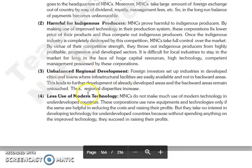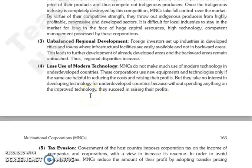The next is unbalanced regional development. Jo foreign investors hain, woh apni industries wahan par set up karte hain jahan par developed cities hain, towns hain, kyunki wahan par infrastructure facilities easily available hain. Woh backward areas mein establish nahi karte hain. Jis ki wajah se jo already developed area hai usi mein development hoti hai, aur backward areas untouched rah jaate hain, jis se jo regional disparities hain woh increase hoti hain.